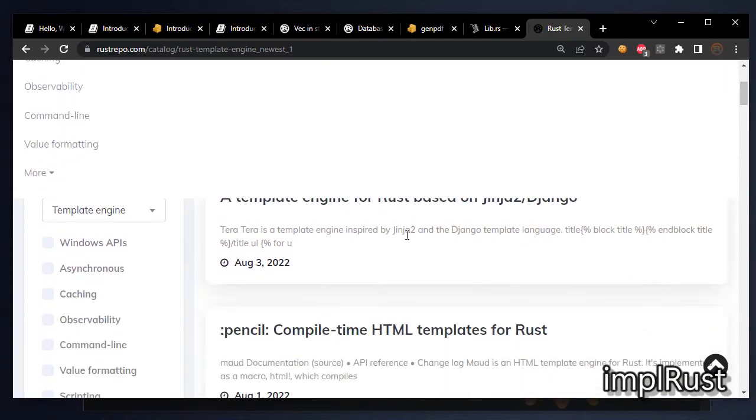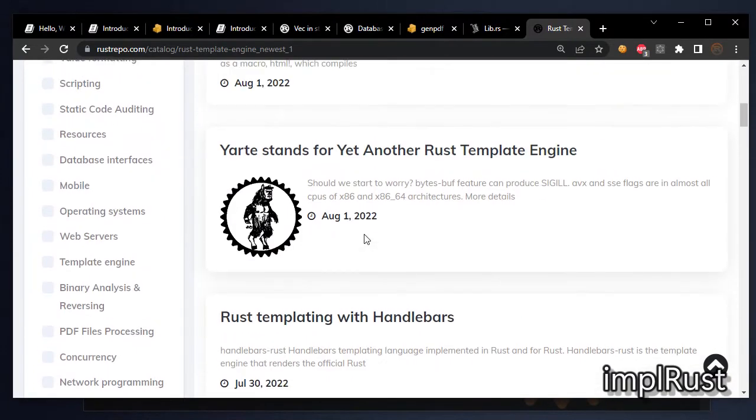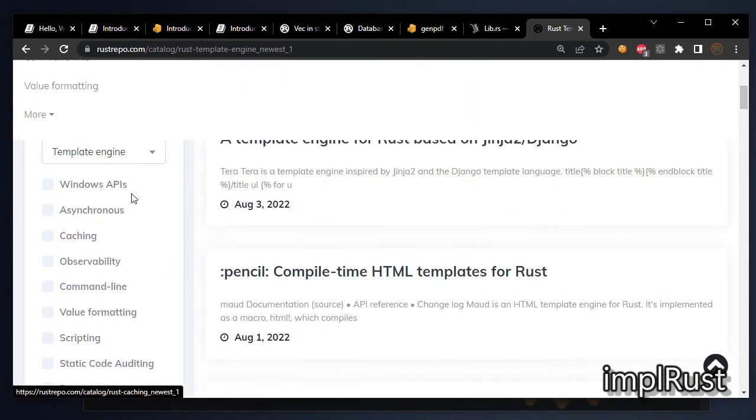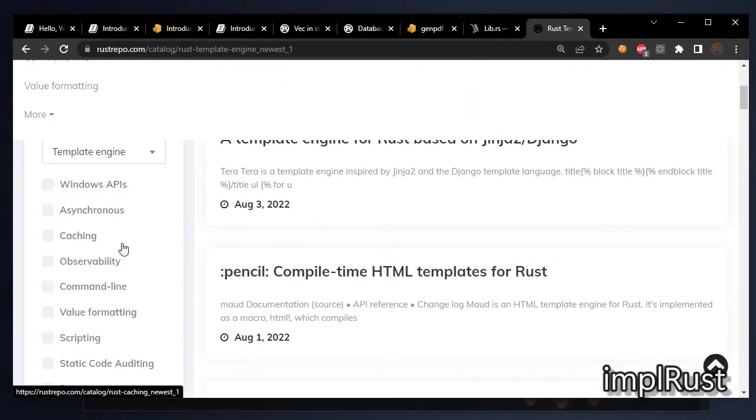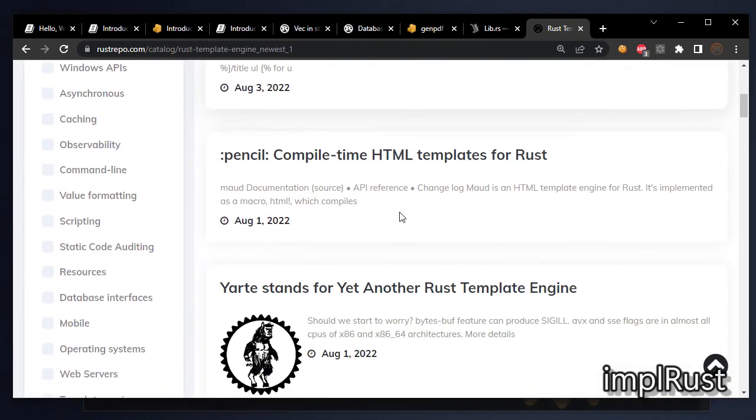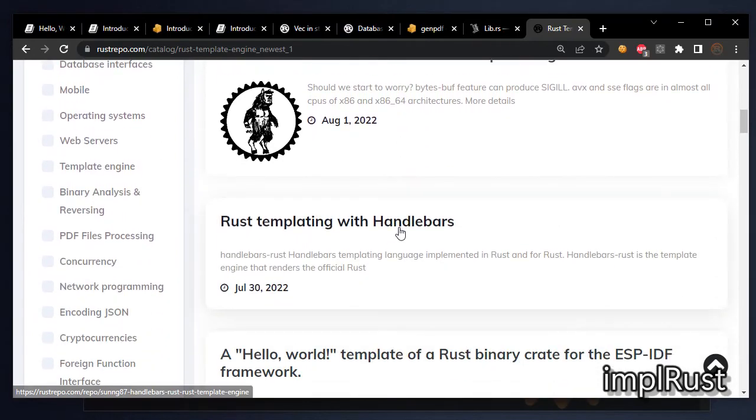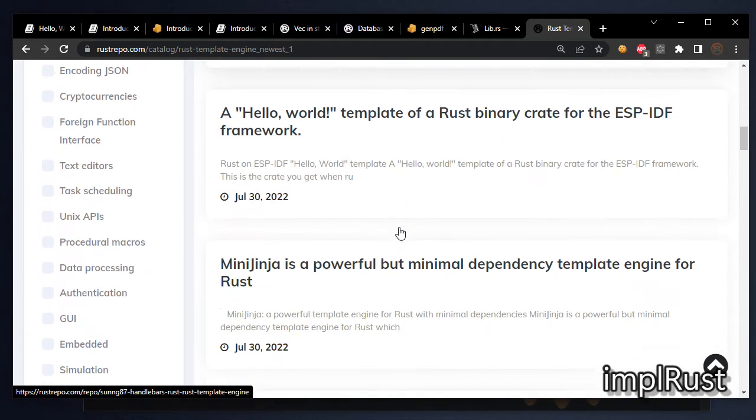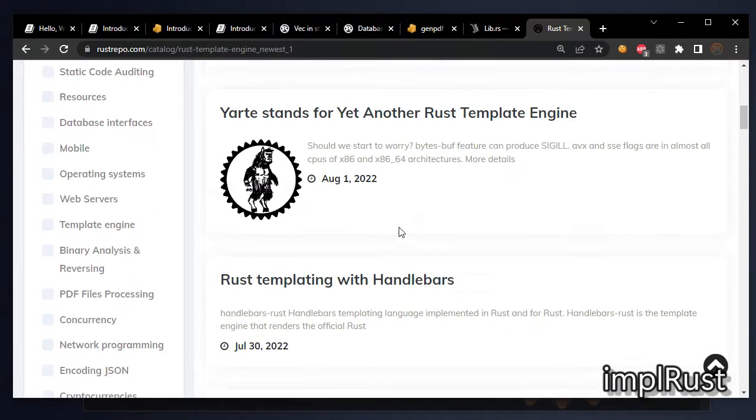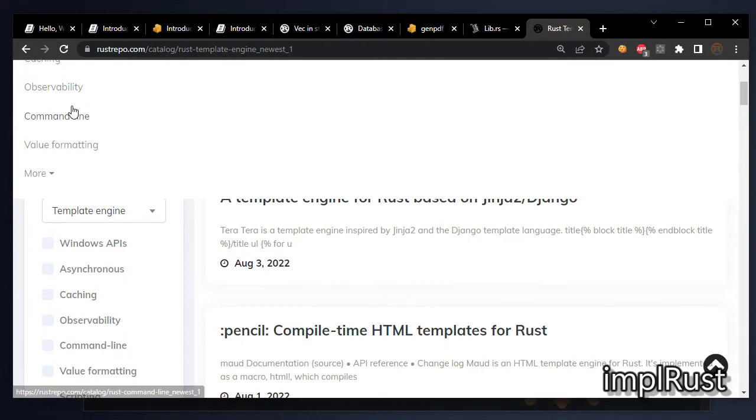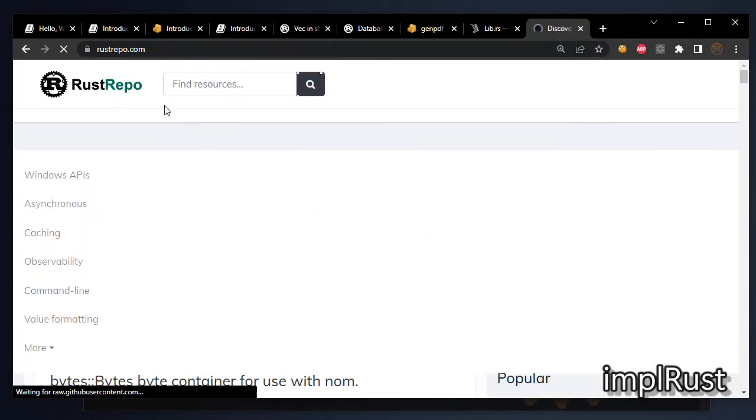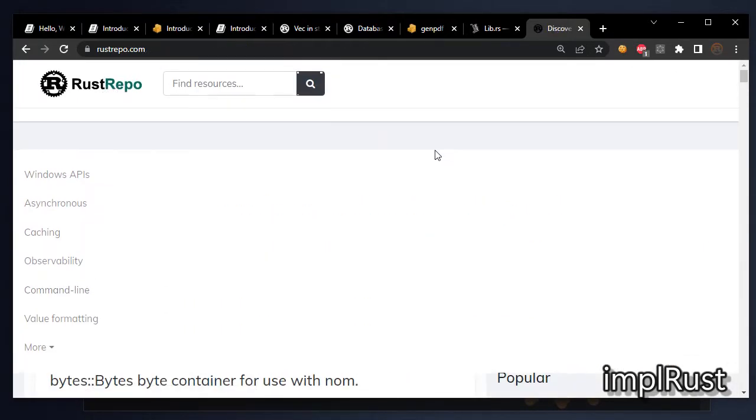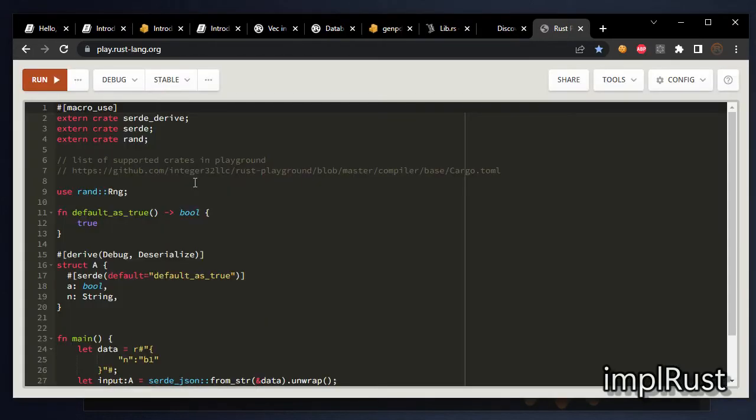Let's search for template engine. You can find tera, handlebar, and more.